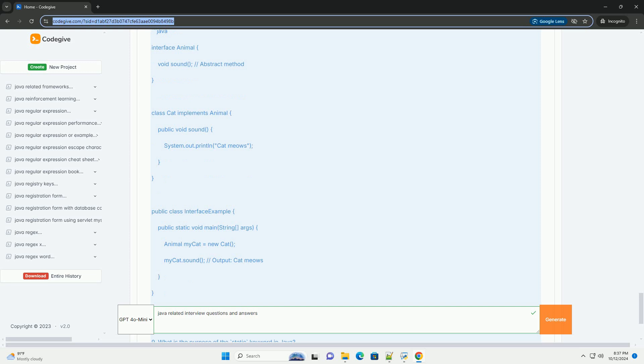Set - a collection that cannot contain duplicate elements. Map - an object that maps keys to values, cannot contain duplicate keys.